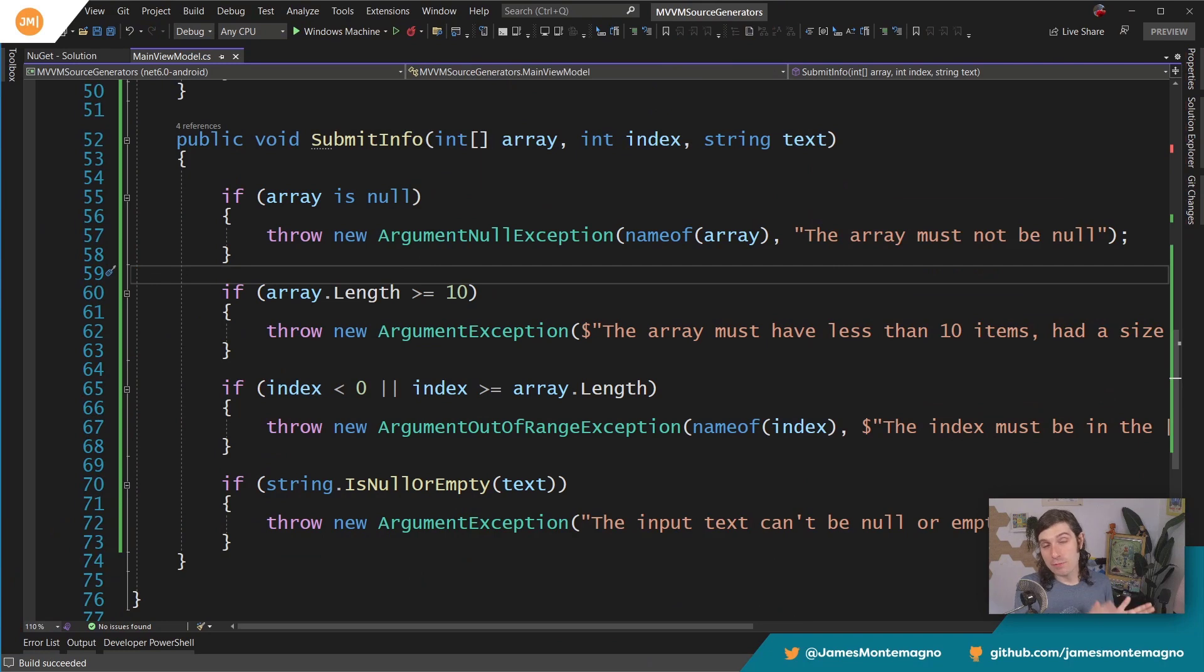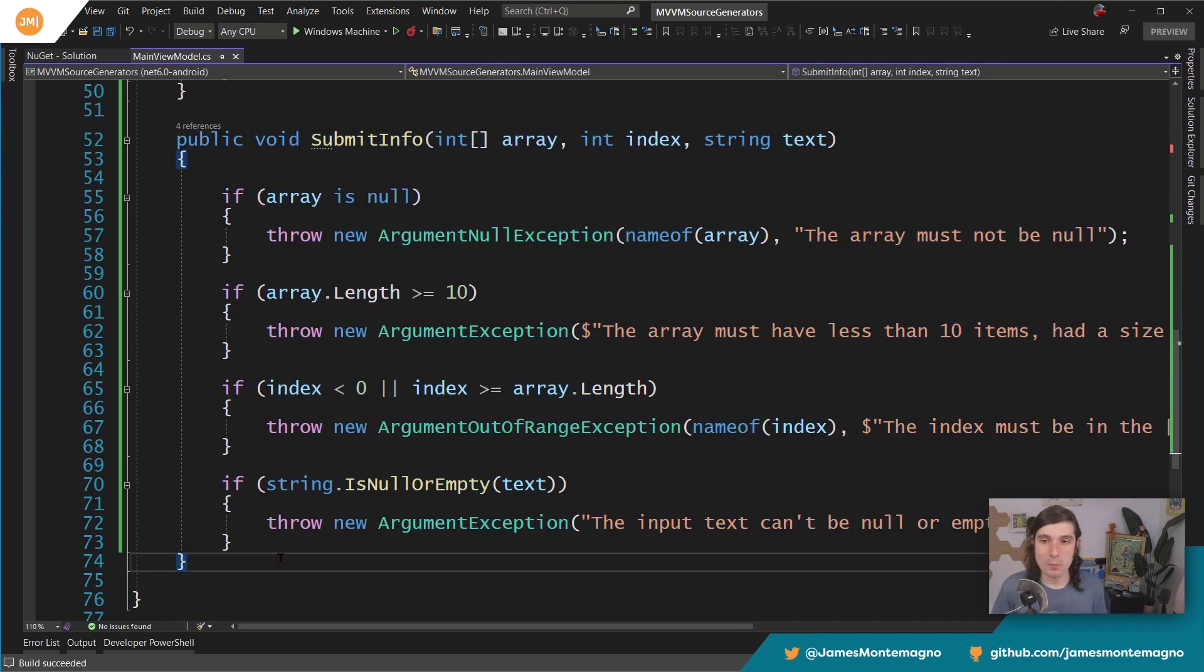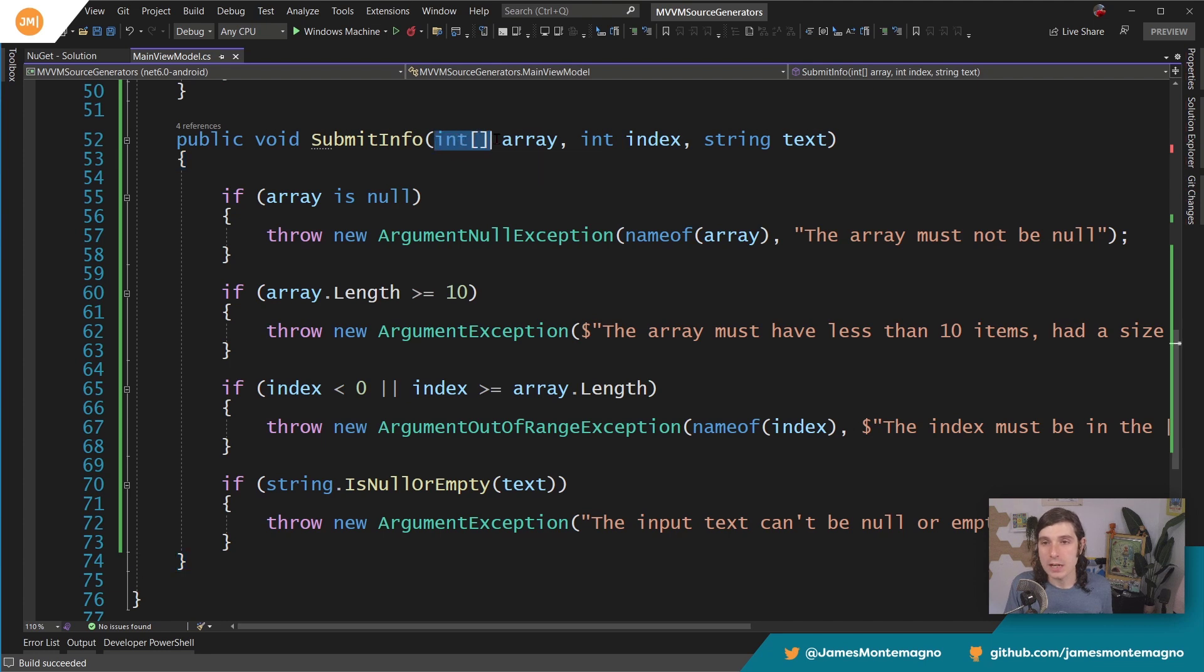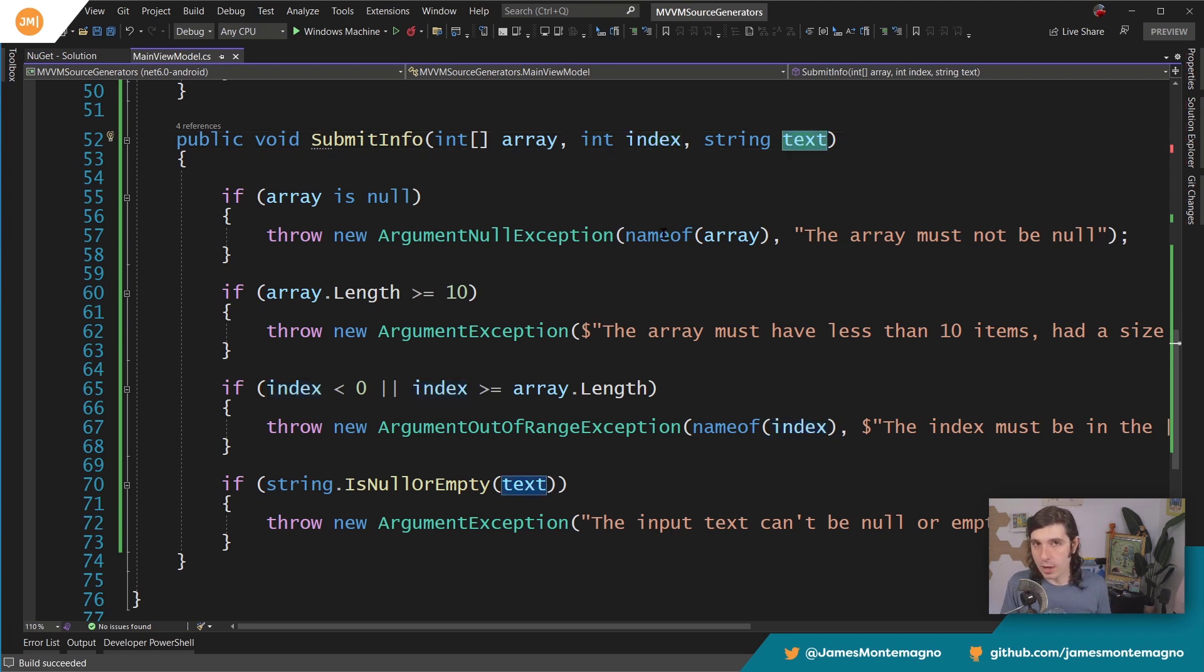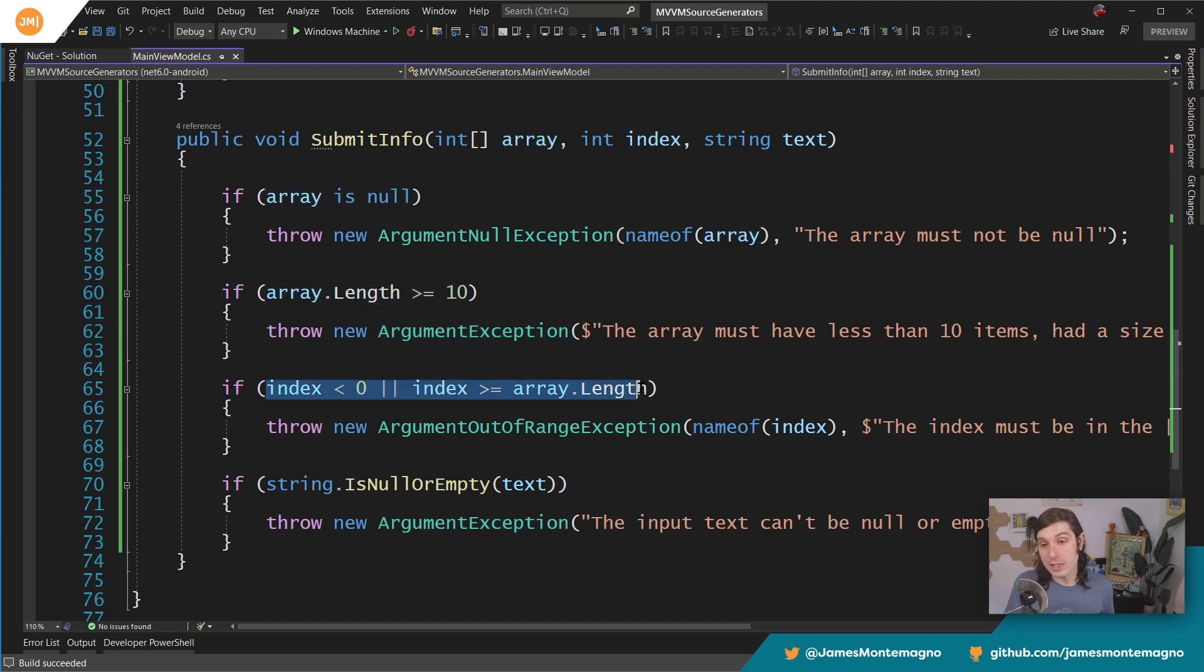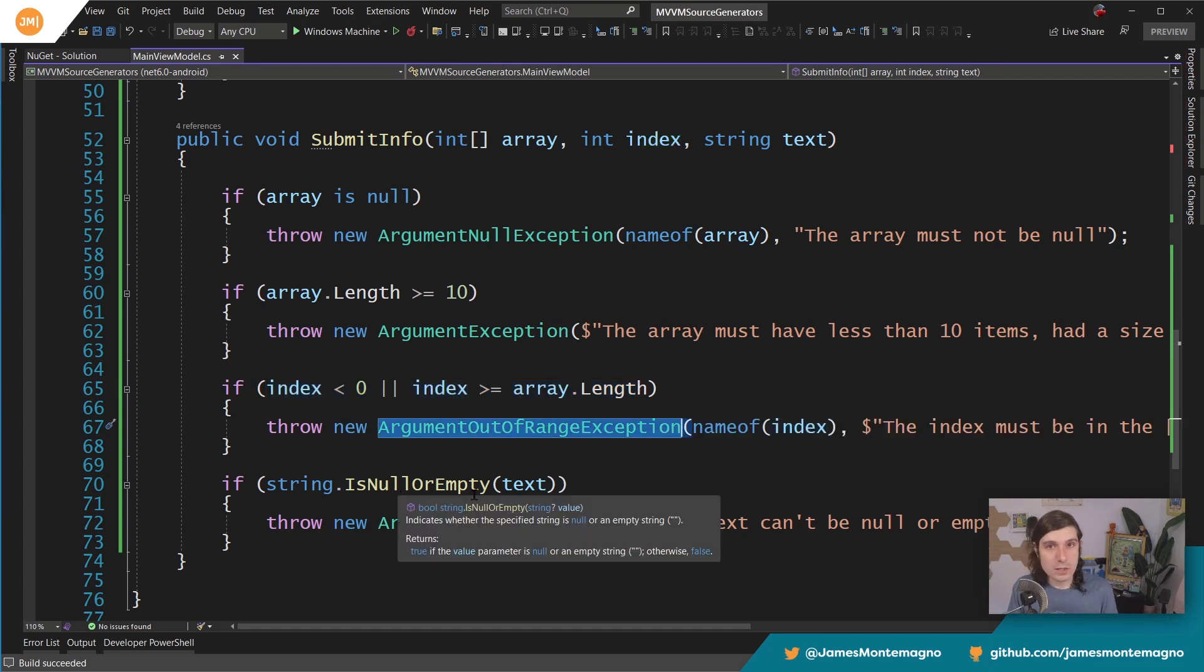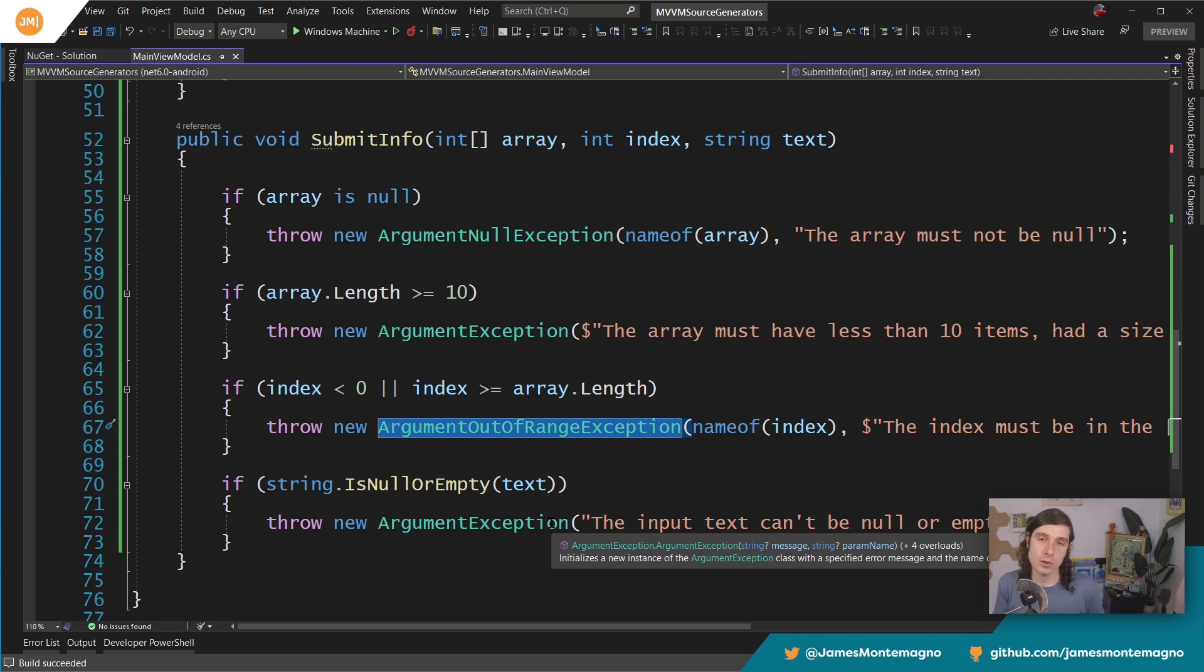I'm over here inside of my MVVM source generator code. I've created this method called submit info from the sample with a few modifications from the .NET community toolkit. It's a great example because it submits information. It takes in an integer array, has an index that you want to index on and a string property. This is what probably a lot of people's codes look like. We have if array is null, throw a null exception. If it's greater than or equal to 10, throw an argument exception. If it's not inside of the index range, throw an argument out of range exception. If the string is null or empty, throw an exception. You got to write all this code and it chains up over and over again.